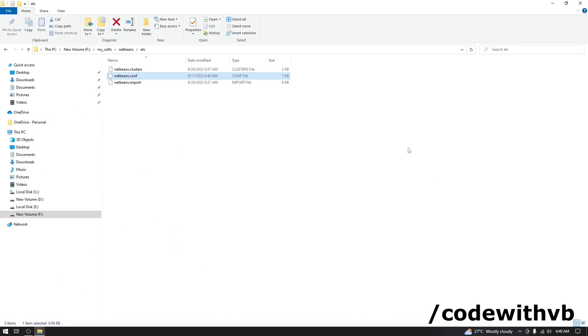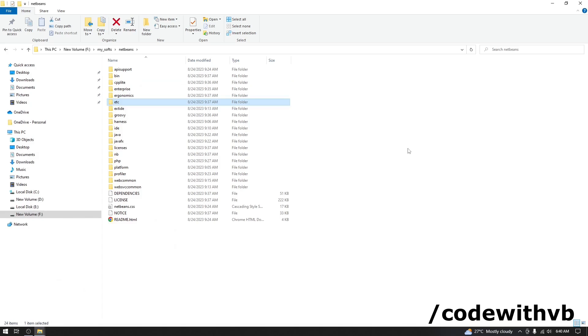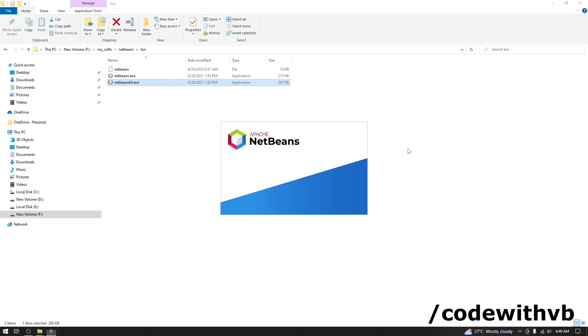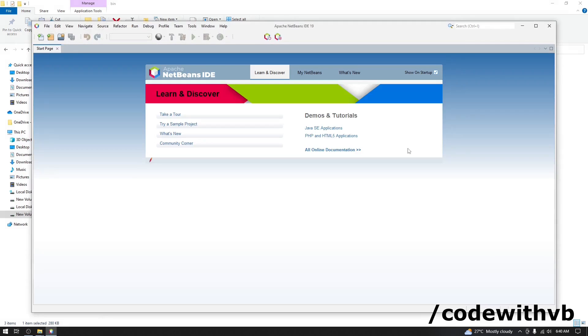Close the file. Go in a bin again. And run this NetBeans 64.exe. This time, we don't have any error message. And our NetBeans is working.